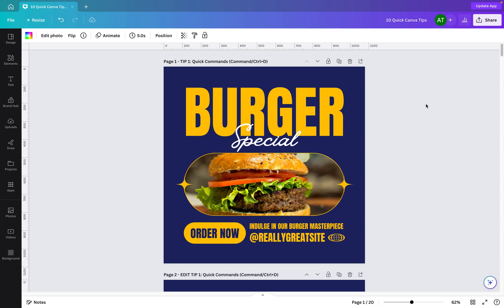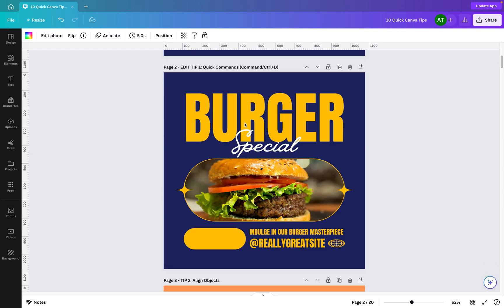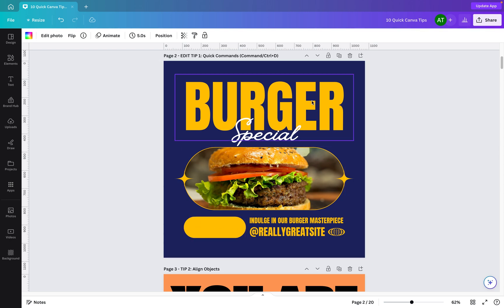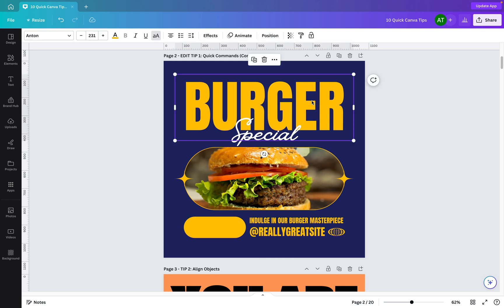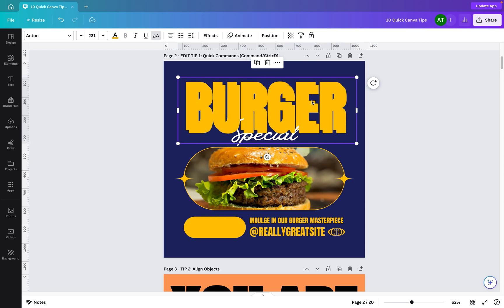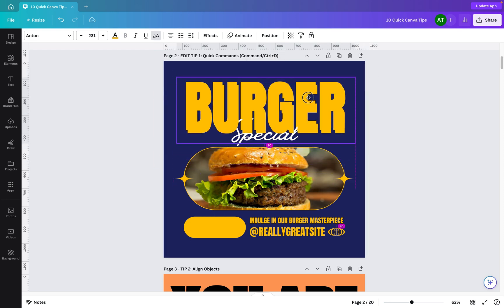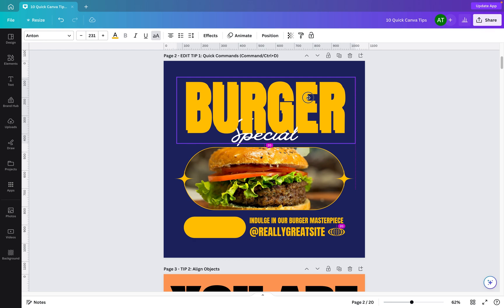Tip number one, using quick commands to save you time. Now you'll see here on screen I have this design here with lots of different elements. If I scroll down, what I essentially want to do is take this text and use it as the text for this order button here. Now I can do this really quickly by simply clicking on the piece of text and then using command D controls on a Mac keyboard or control D if you're a Windows user.